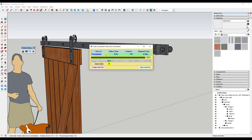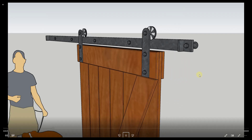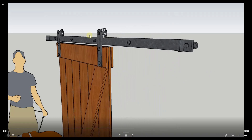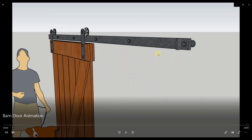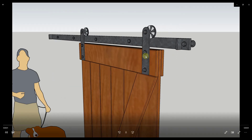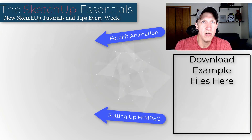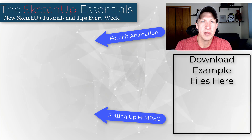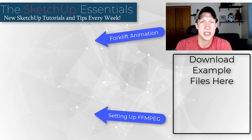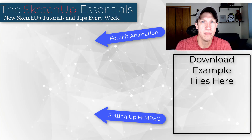You get a screen where you can open the folder or click play to watch the video file. You can see how we've created a moving animation of our door sliding across inside of SketchUp. There's more we could do — leave a comment if there's something else you'd like to see. You can download the example files at the link in the notes below or at SketchUpEssentials.com/animation. Thanks so much for watching, and I'll catch you in the next video!